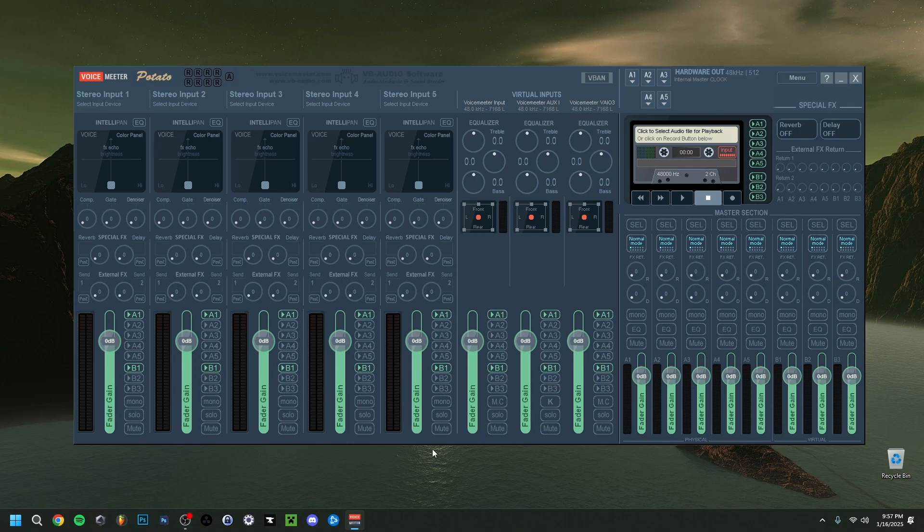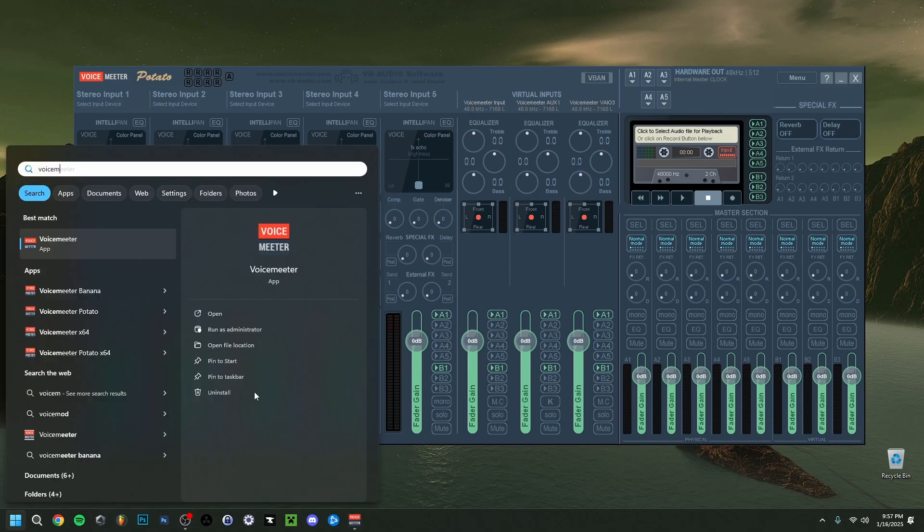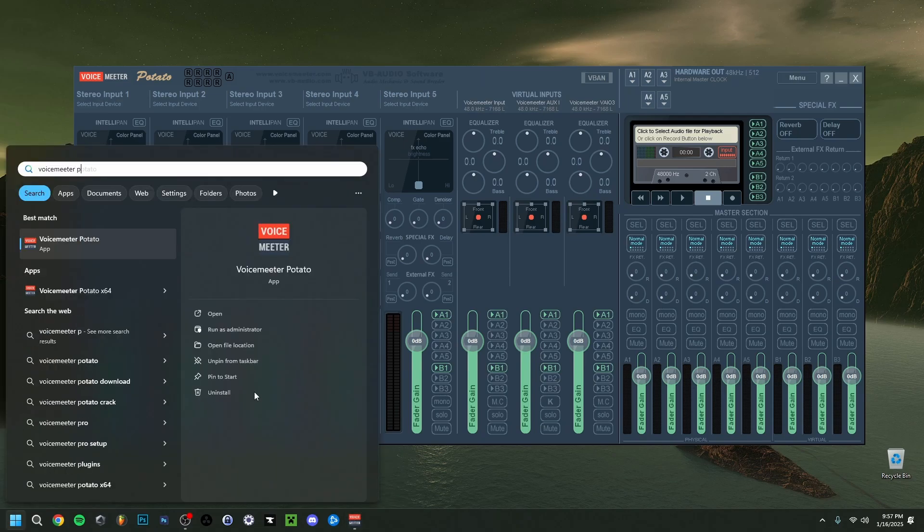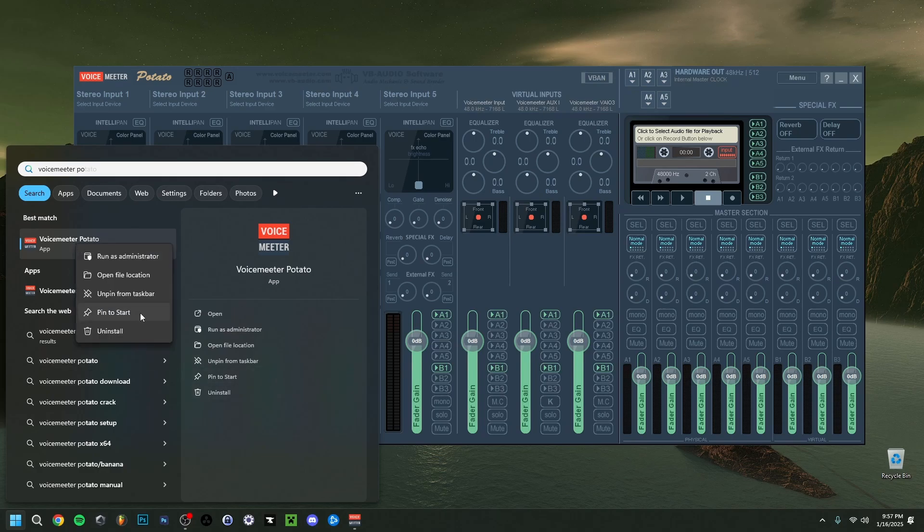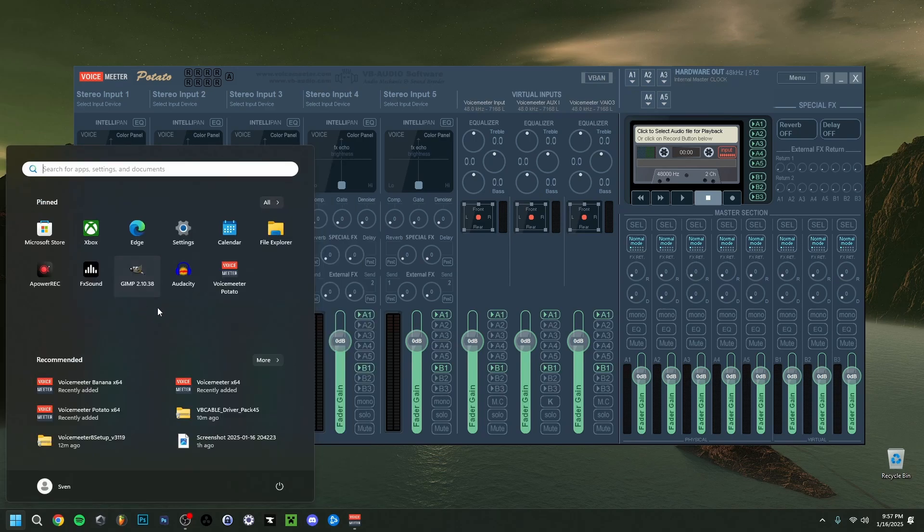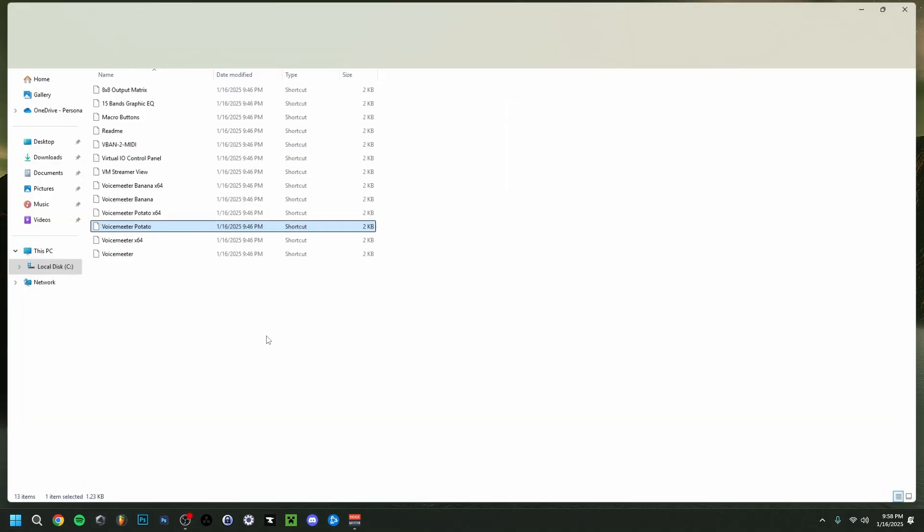And you can also now, for example, right click here to pin to taskbar, also here and start. As you can see, if I type VoiceMeter Potato again here, right click, I can also pin it to start so that it'll actually appear here if you see. Or even right click here, open file location.